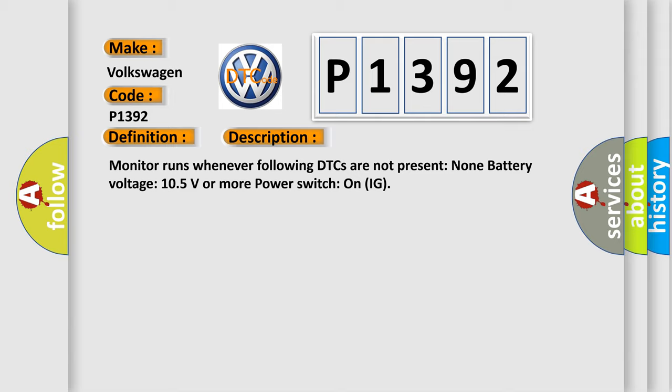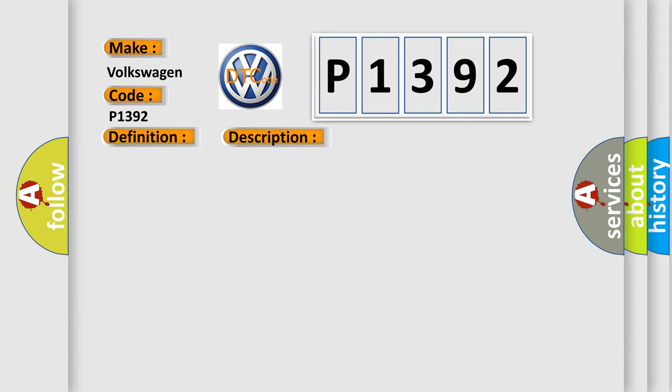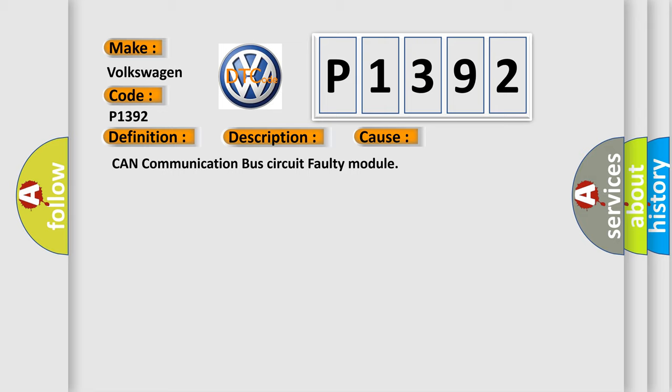This diagnostic error occurs most often in these cases: CAN communication bus circuit, faulty module.